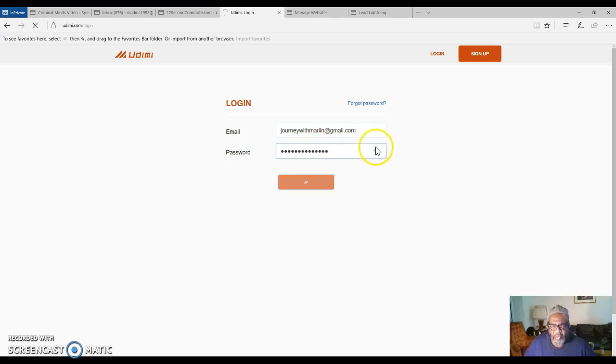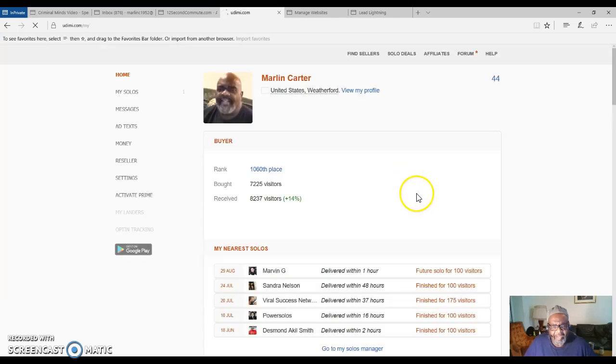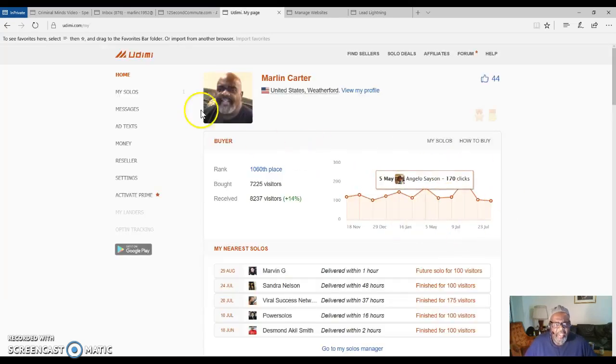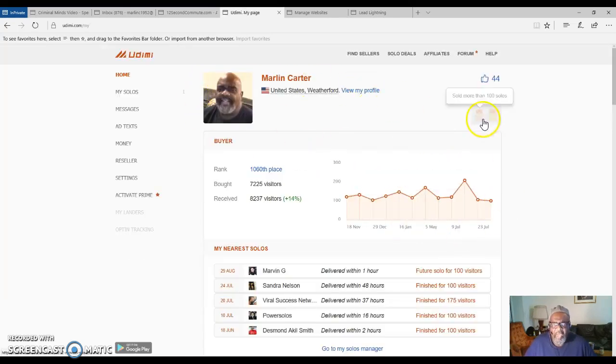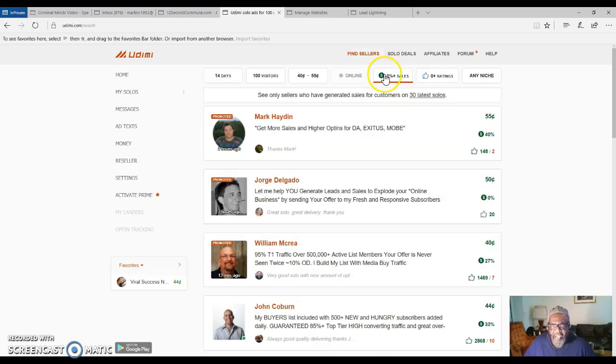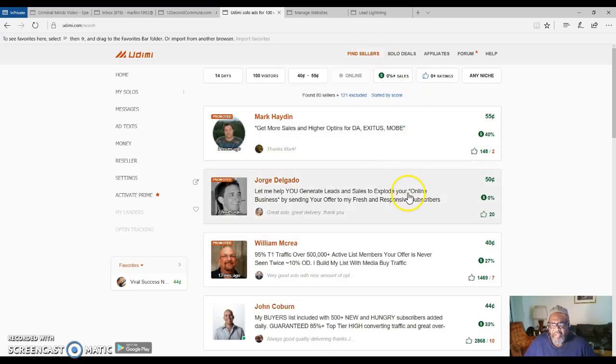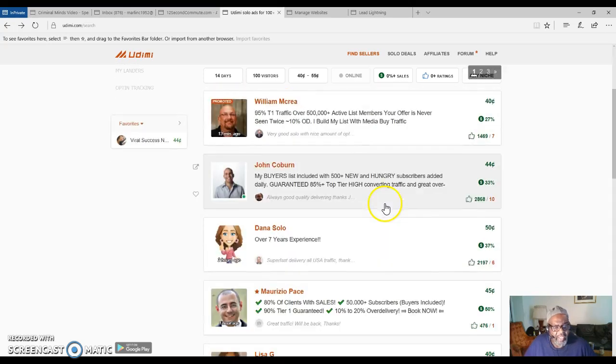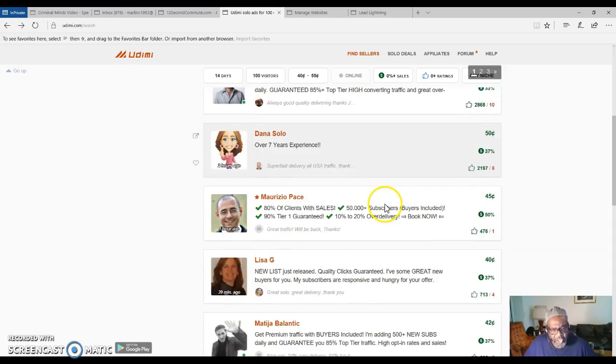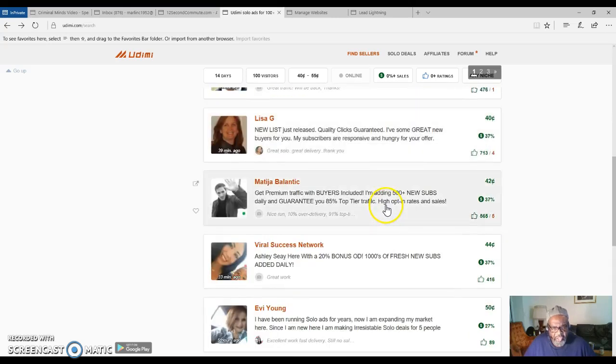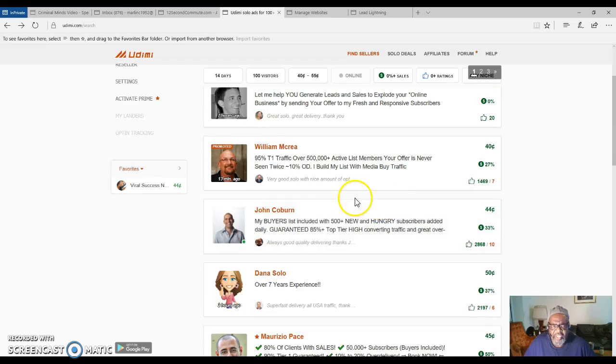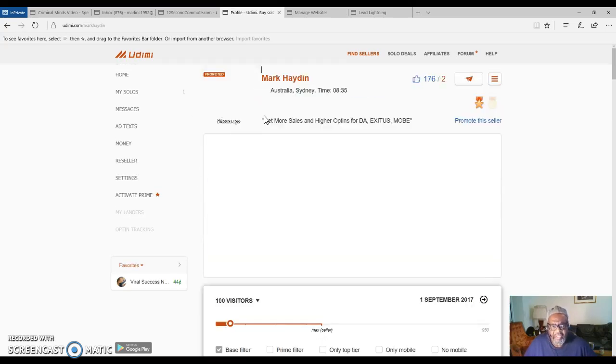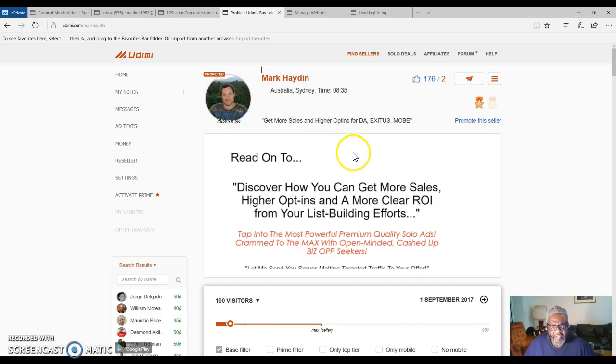This is the way I started out and I'm getting a lot of leads this way. You will go over here and you will find your seller. You have different ones that sell solo ads. You can click on either one you choose. That would be your choice. Just come over and you can see the ratings of these different vendors.